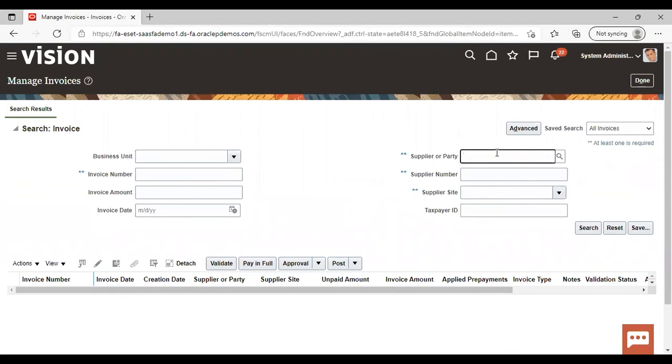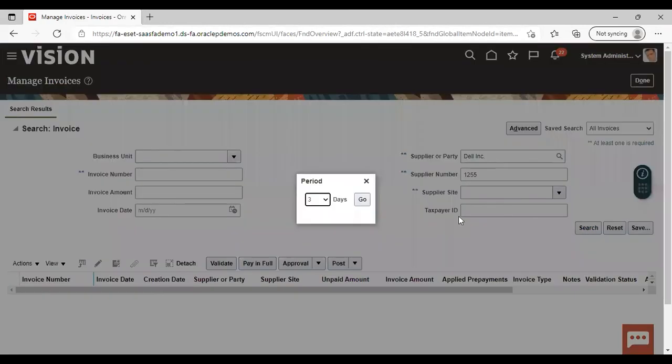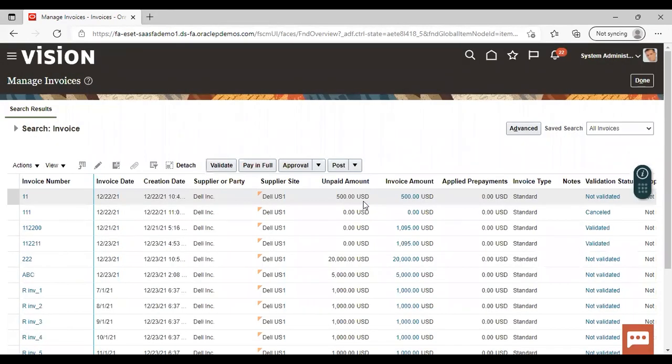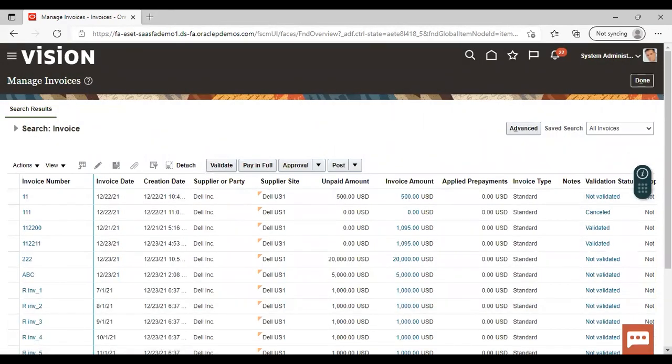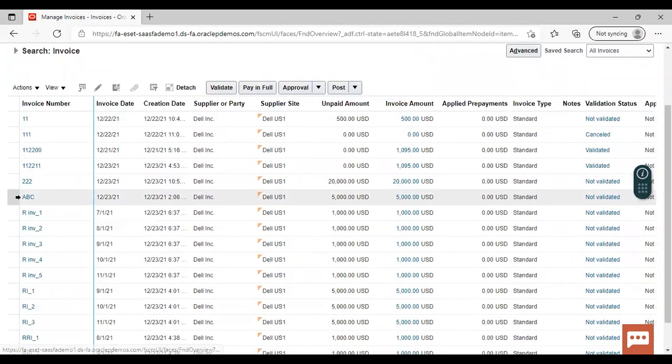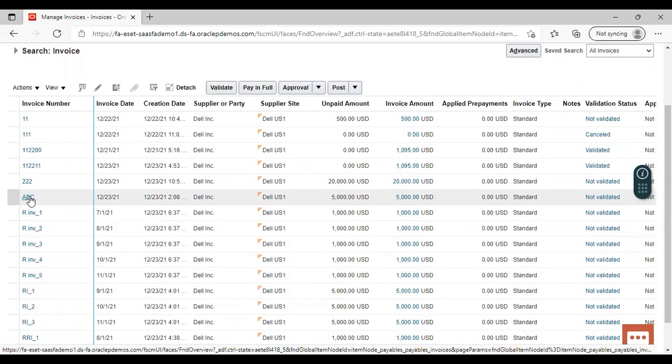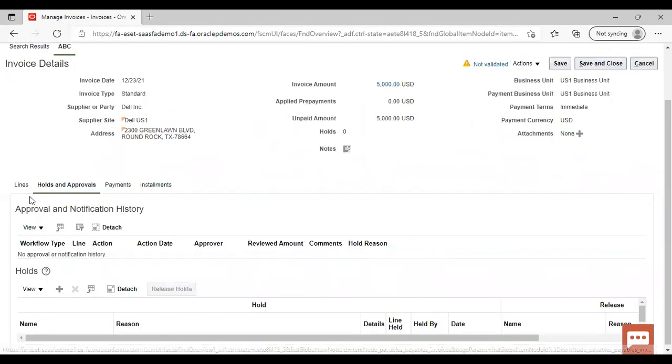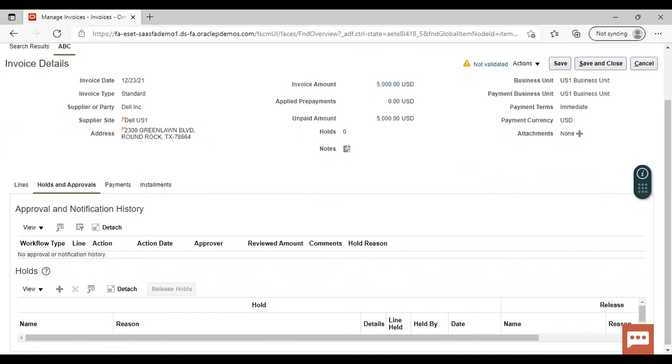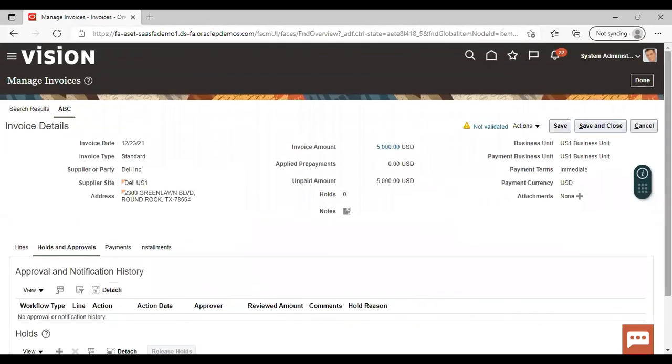Now search by supplier. Now you can see here, ABC invoice which we have created by using spreadsheet is visible here. Just click on that and you can check all the details have been imported correctly. So by using the spreadsheet, this invoice has been generated. So this was all about invoice creation using spreadsheet.